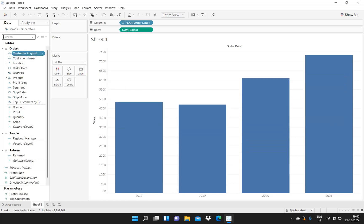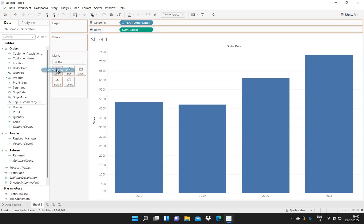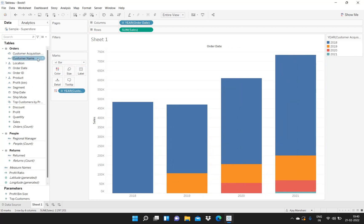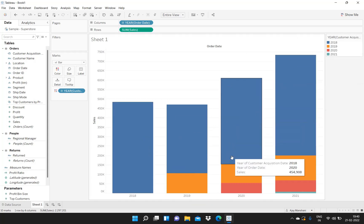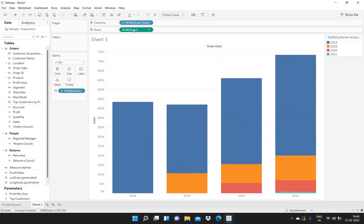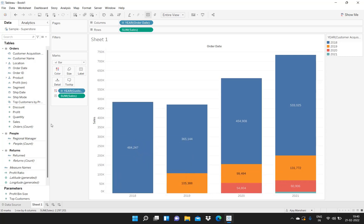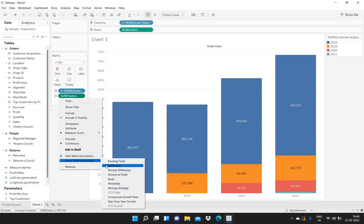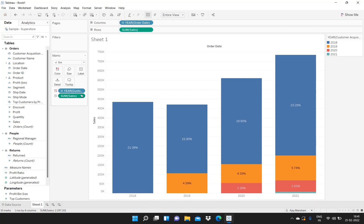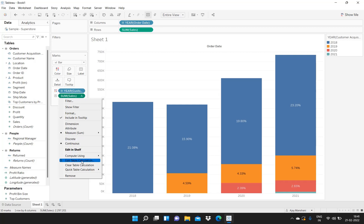Now I have this particular calculation. What I will do is put this calculation inside the Color marks card. So these are the various years: 2018, 2019, 2020, and 2021. If I put Sum of Sales in the text, we will be able to see the sales numbers. But now suppose we want to see these sales numbers as a percentage. For doing that, I will click here, go to Quick Table Calculation, and click on Percentage of Total.